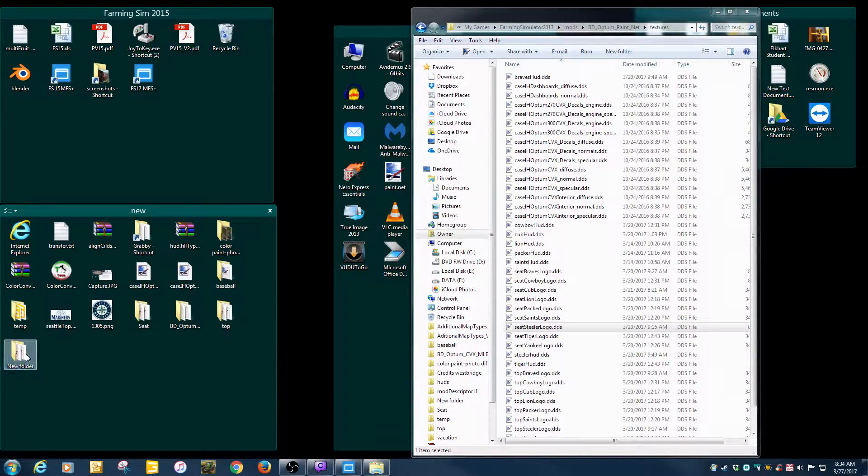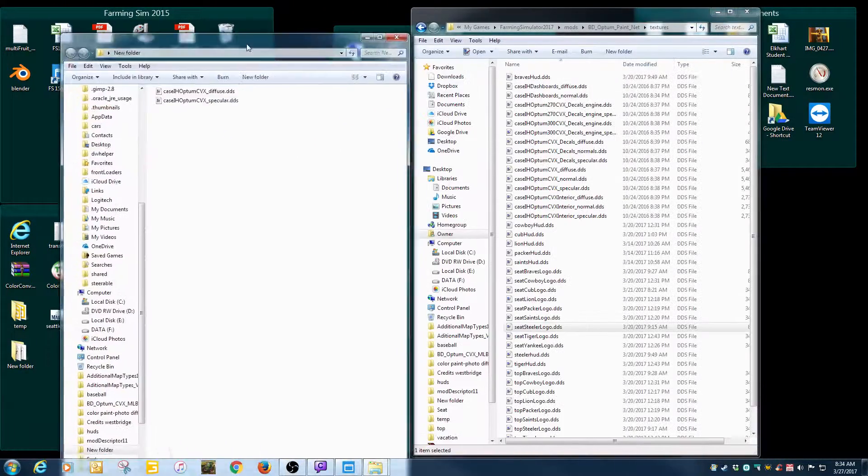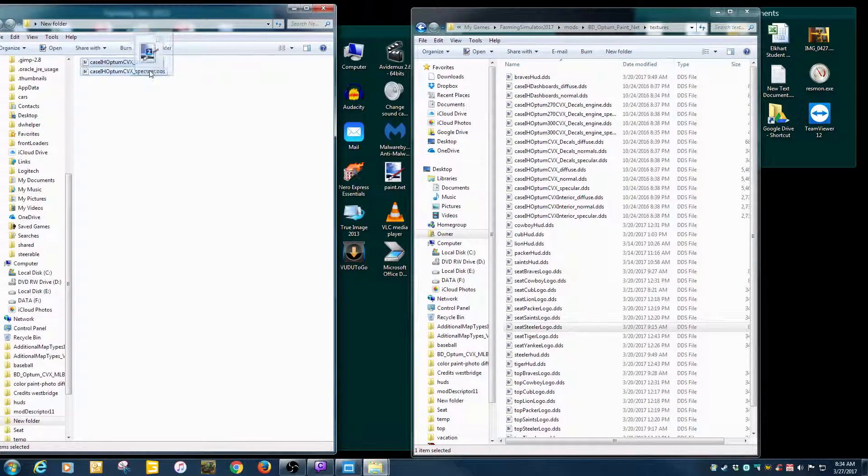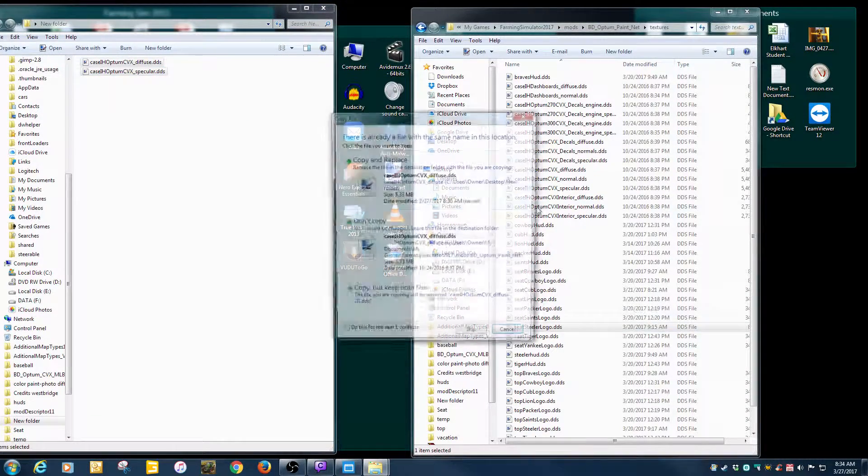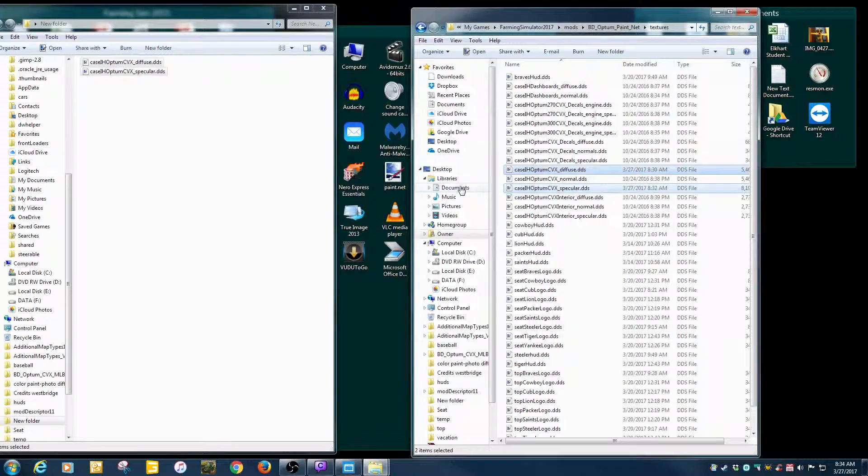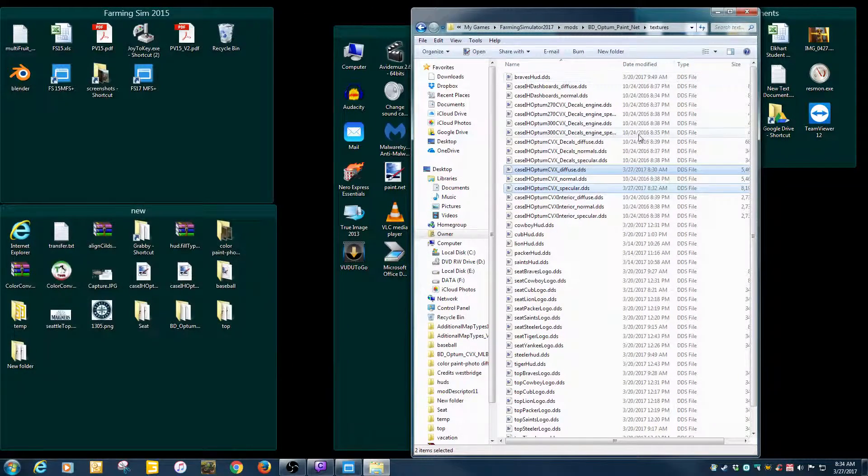So I'm going to go ahead and grab these two files that we saved. Just copy them back over here. Copy, replace. Copy, replace. Close.